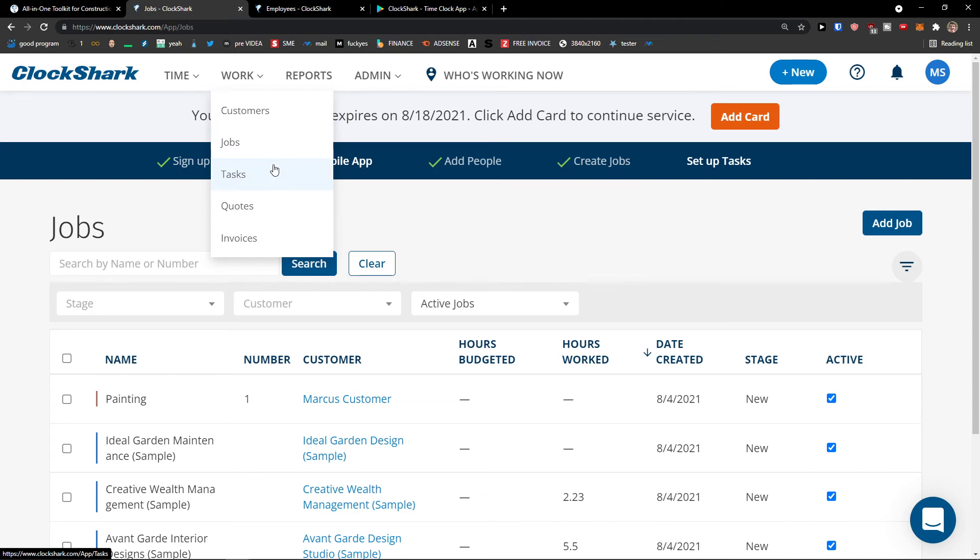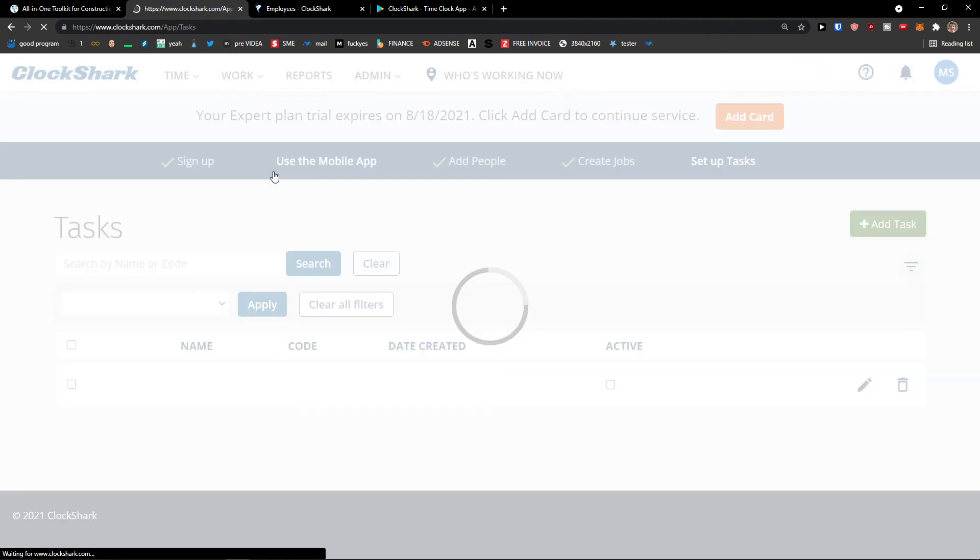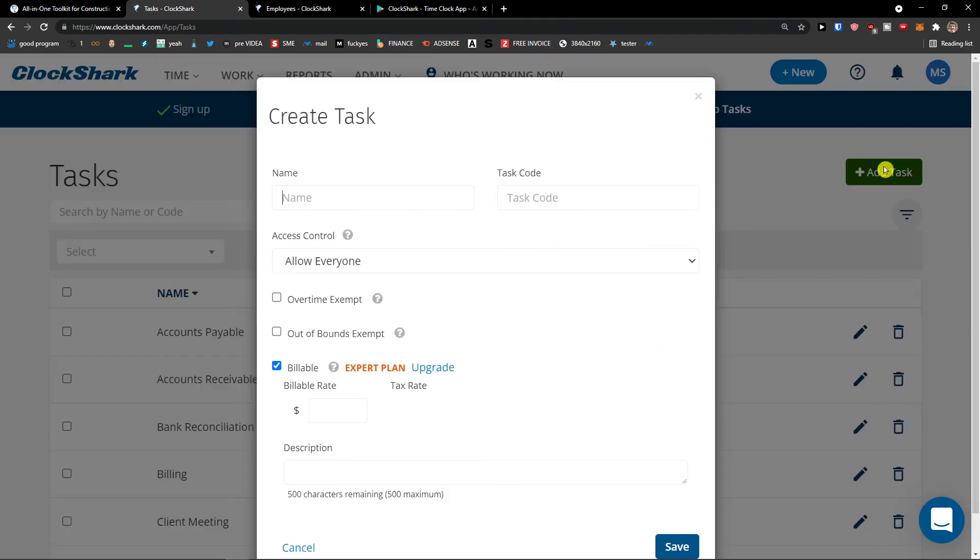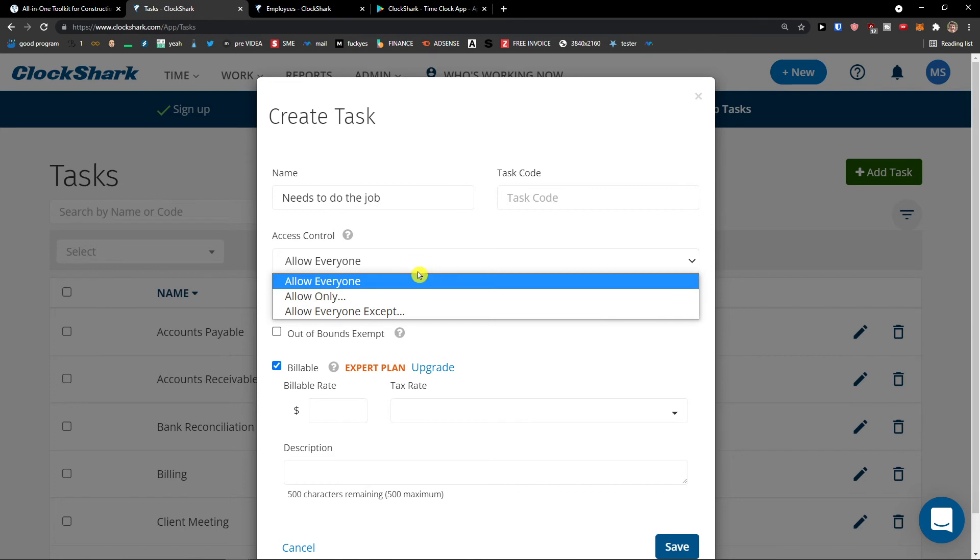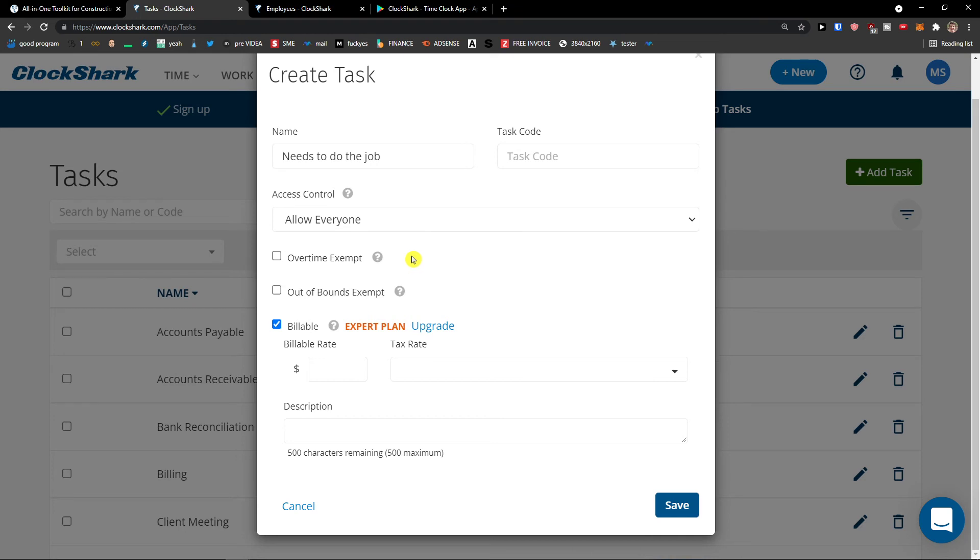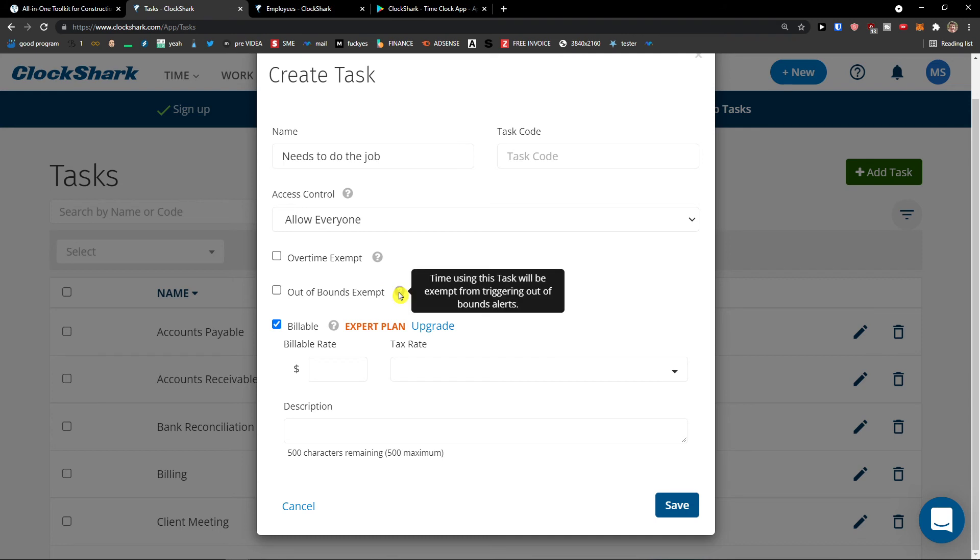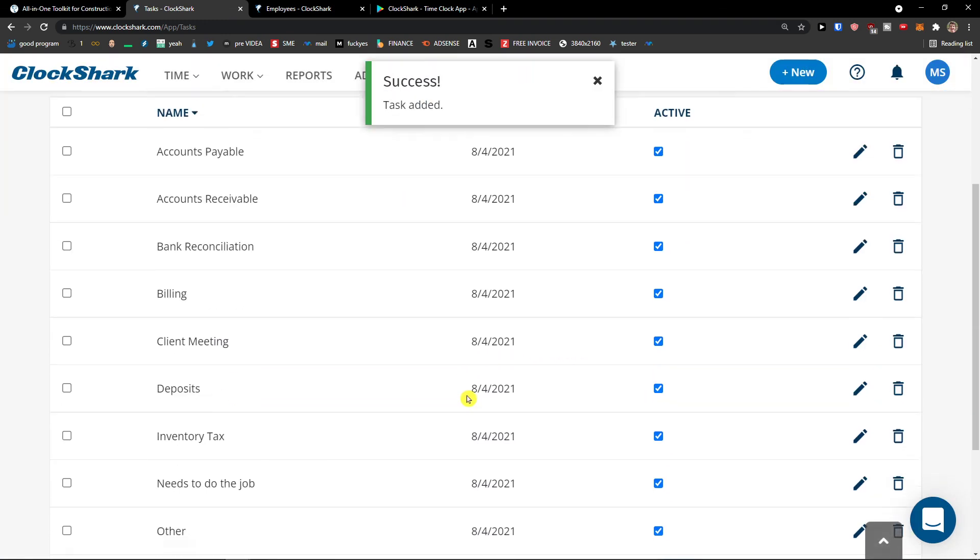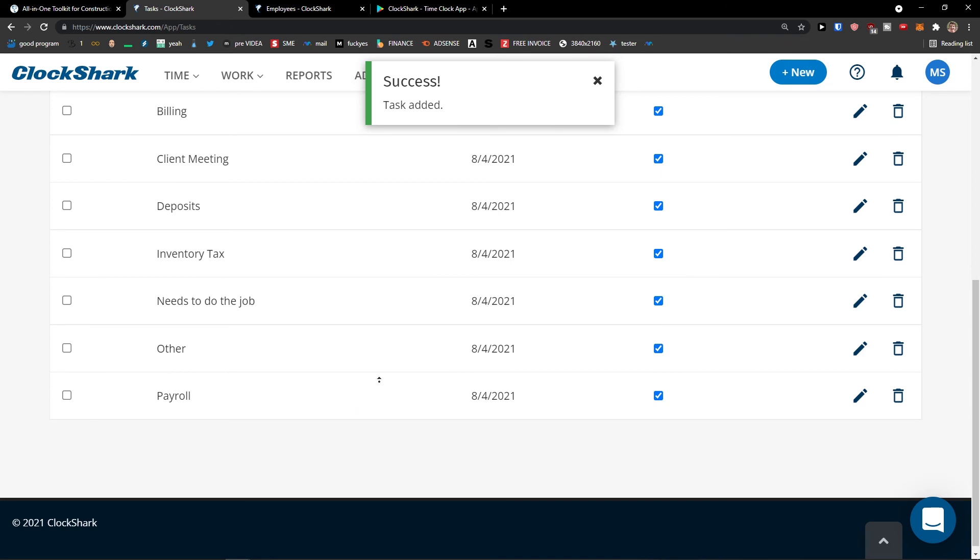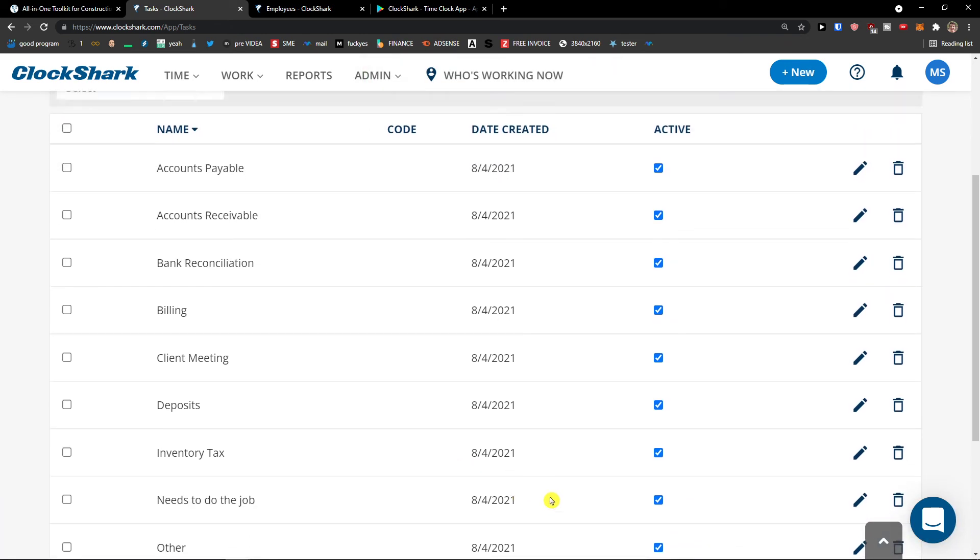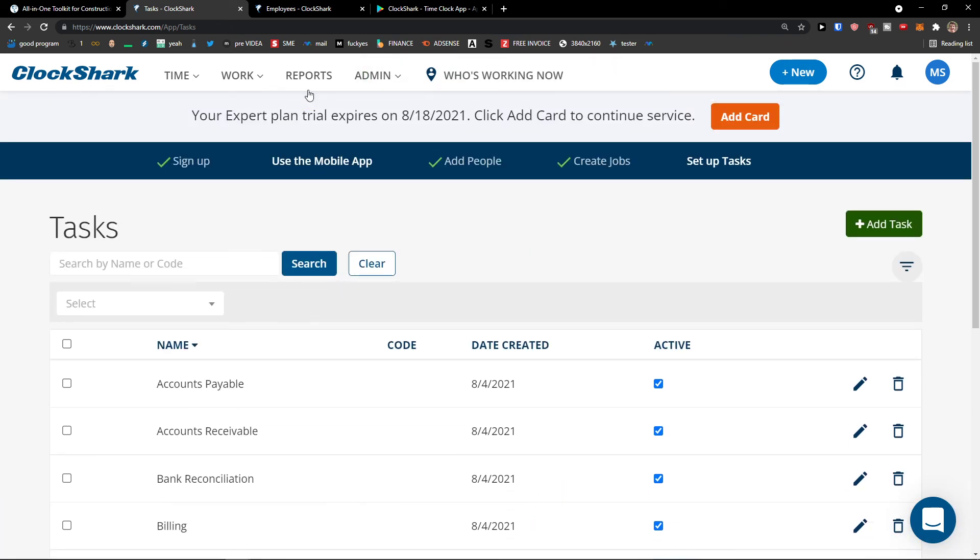Then under jobs we're going to see tasks here. Again, I can simply add a task. So name can be do the job. Task code I don't have one. And I can have like access control for the task to like my own my employees. I can have like overtime. Time using this task will not be counted towards overtime calculations. Out of bounds and then you like build right here if you want to. Save. And then I would have like he's to do the job. Task is done.